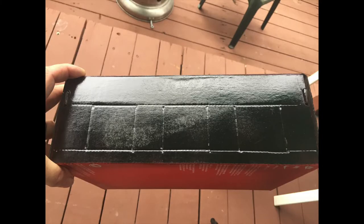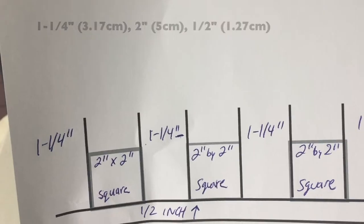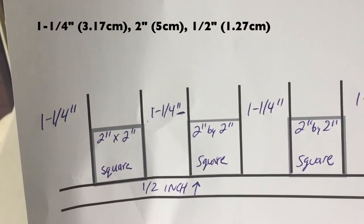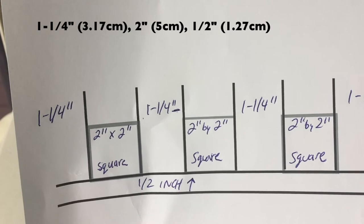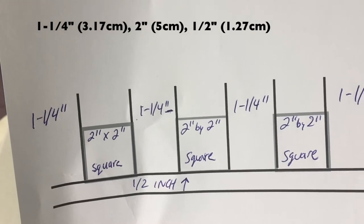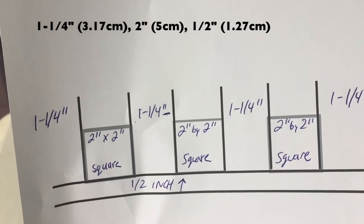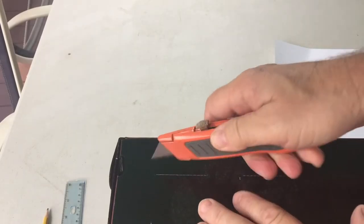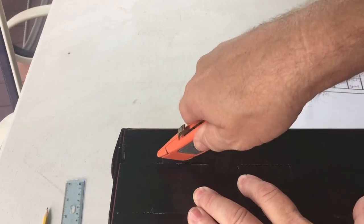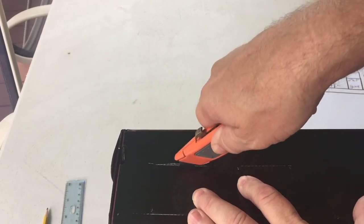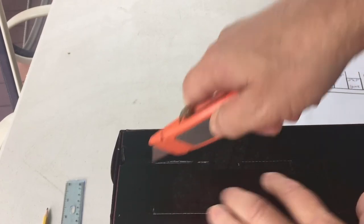Then we need to cut eight holes on the side of the shoebox. I got the measurements right here on the side. It's two by two squares, a half inch up, a quarter and a half inch in between. You can freeze that and get those measurements. Every shoebox is going to be a little bit different.